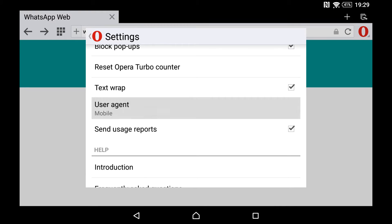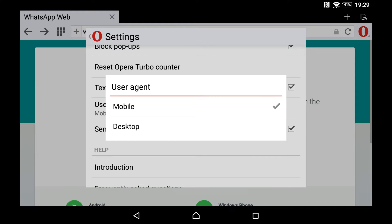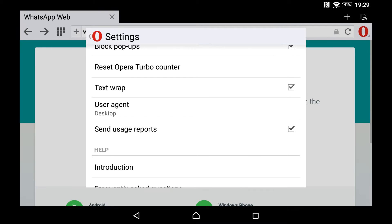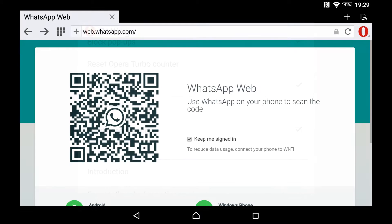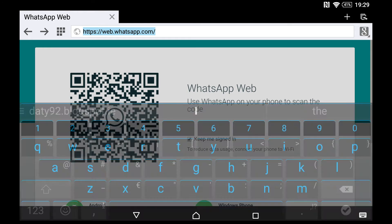mobile, so you change it to desktop. That's the important thing. And then you go to whatsapp.com